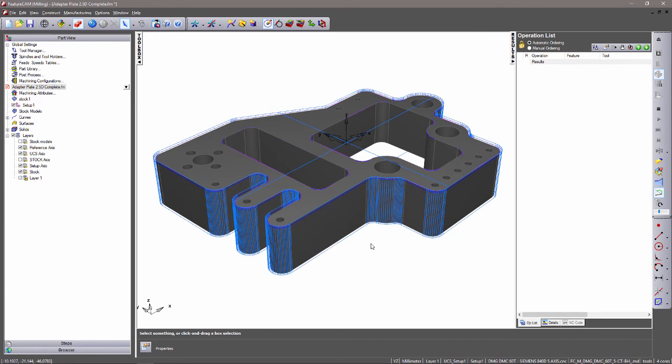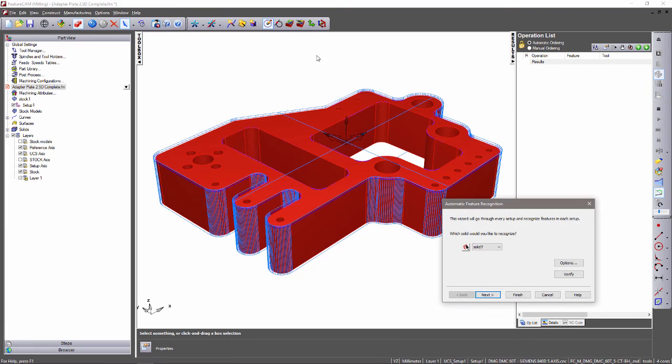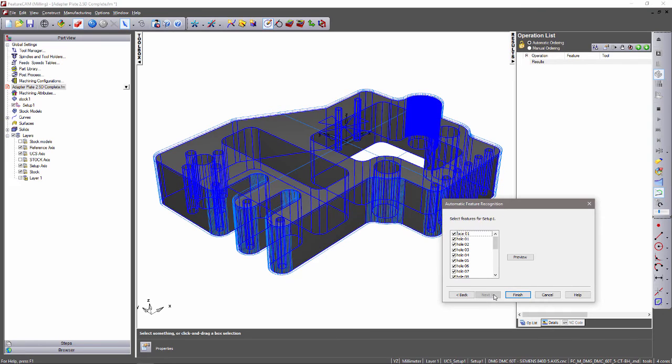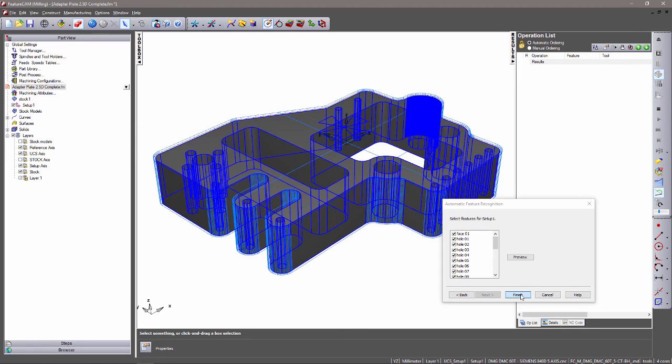What I am going to do is run the automatic feature recognition function within FeatureCam. This will generate all the features we need to program our parts.